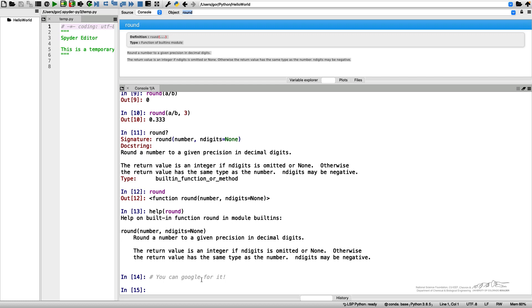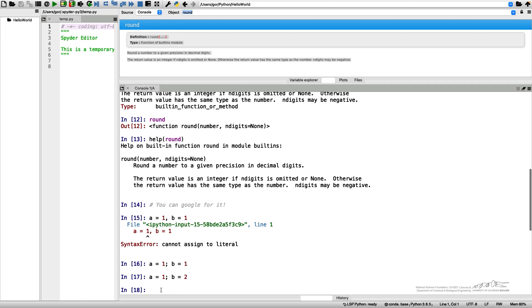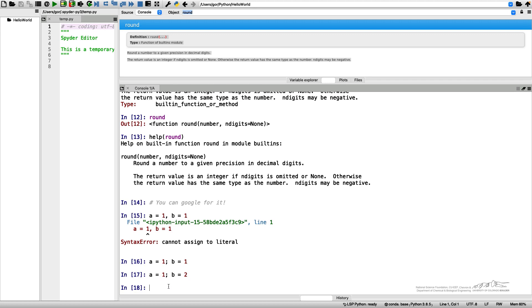And once again, I wrote this hashtag sign, which is a comment. The example here is when I commented out the entire line. Sometimes you don't need to do it. If I type A equals 1, B equals 2, I will assign the values for both of the variables.